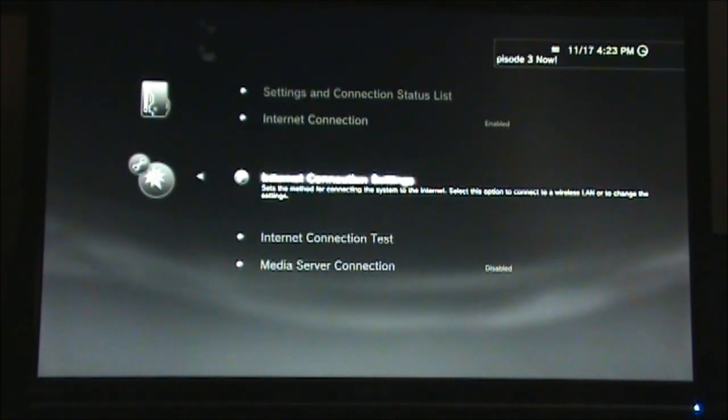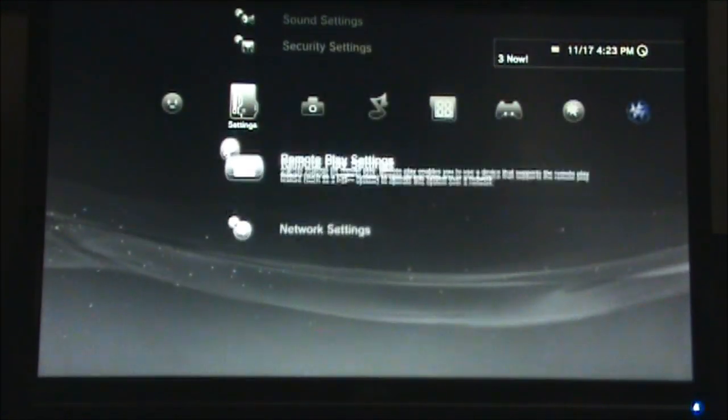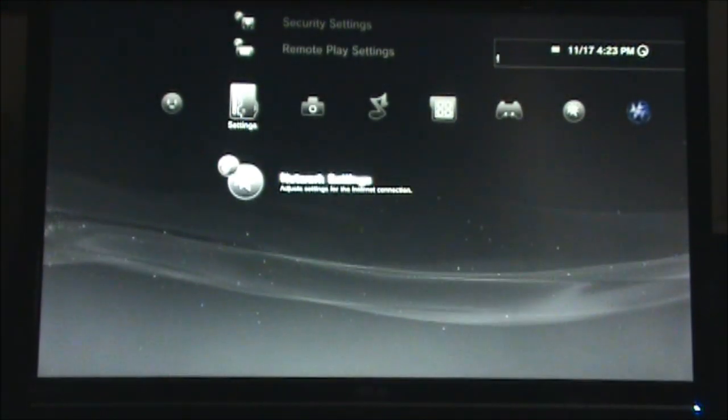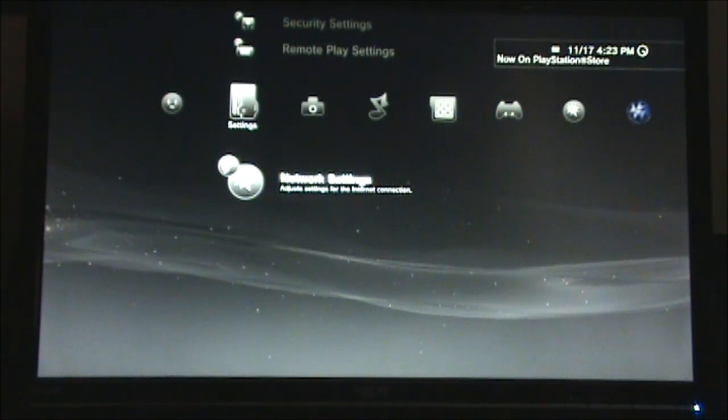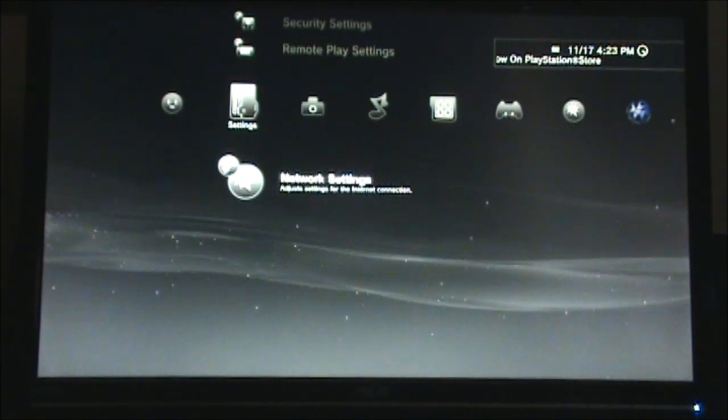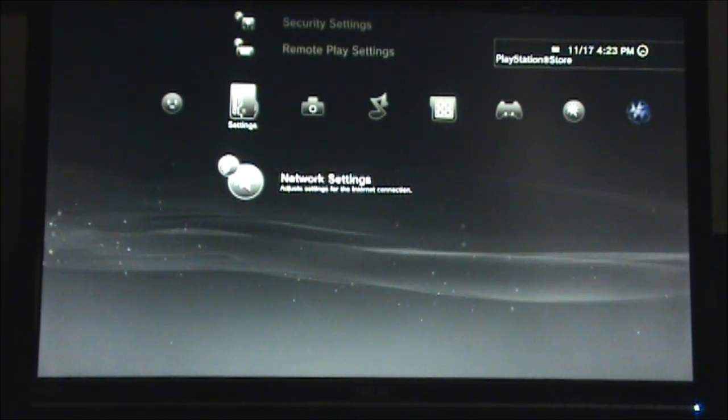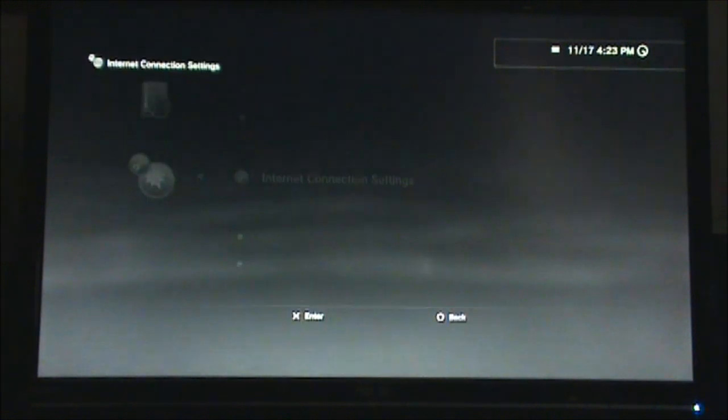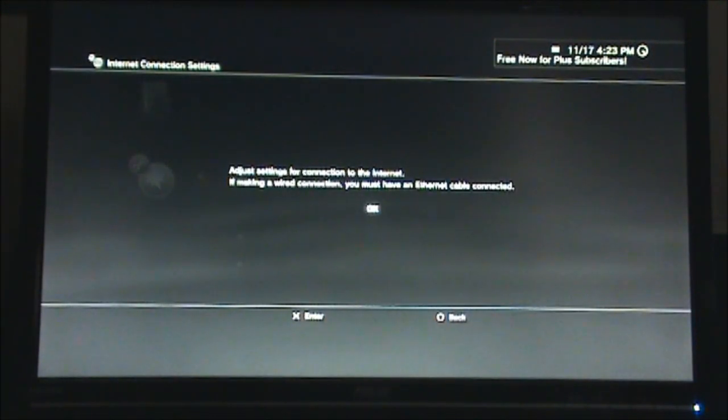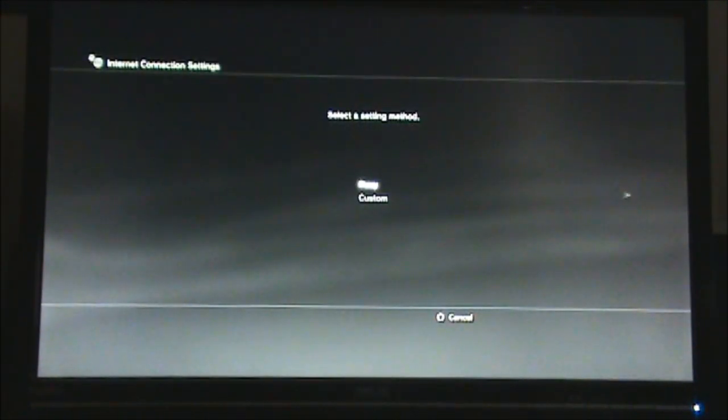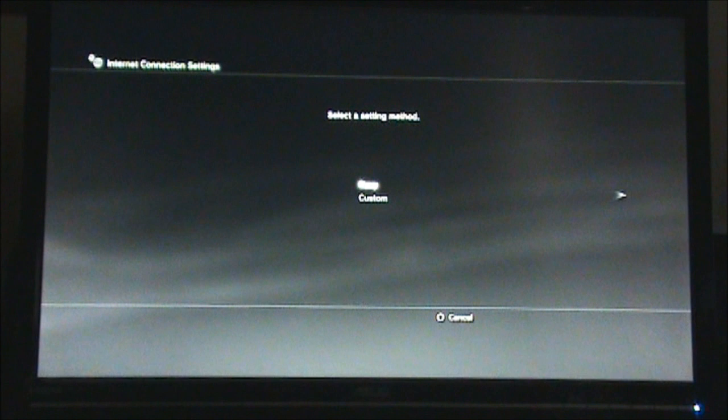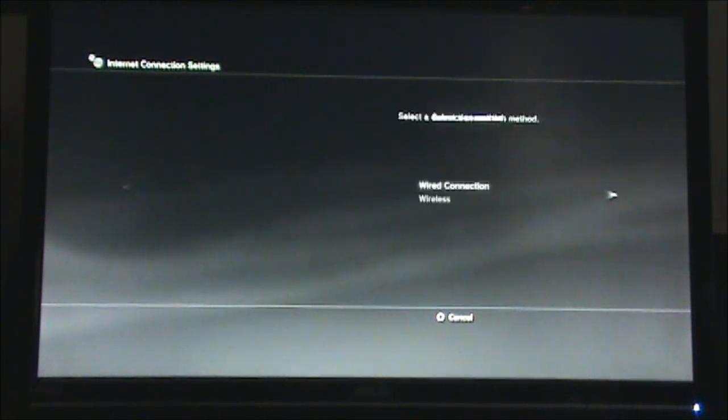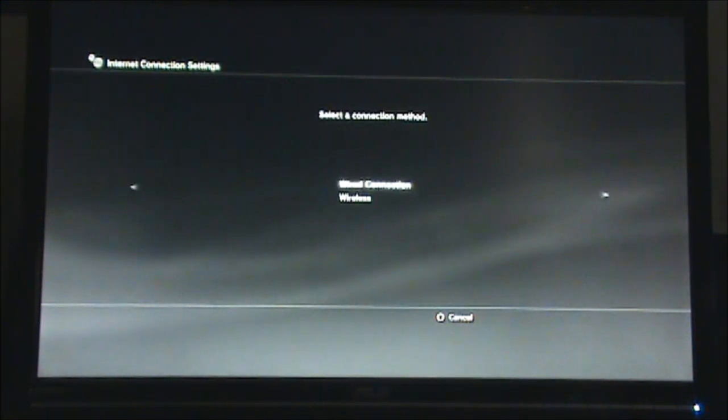Now, if you want to connect your PS3 to the wireless network instead, once again go to network settings and internet connection settings. Here, instead of selecting easy, select custom, wireless, and then scan.